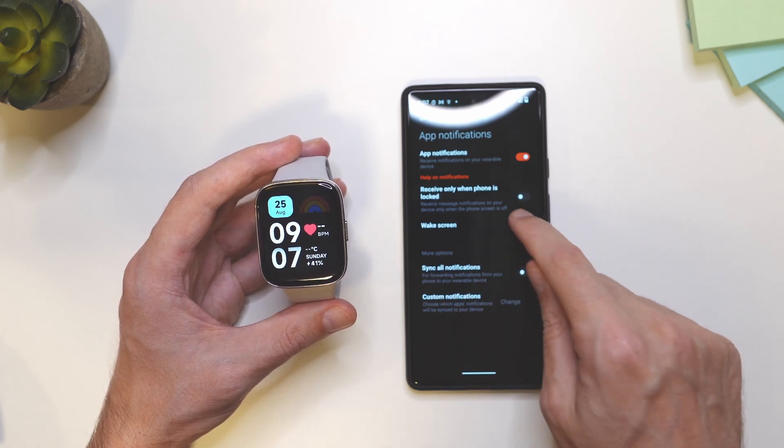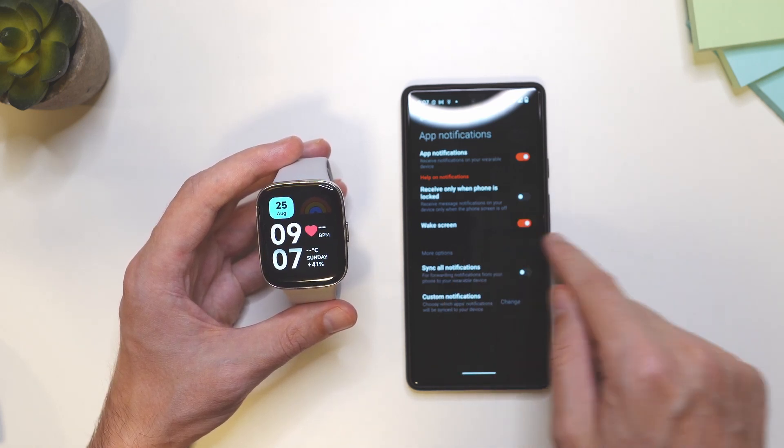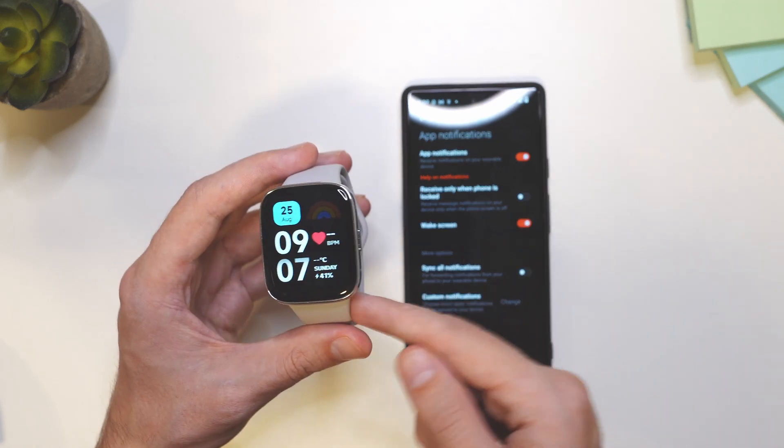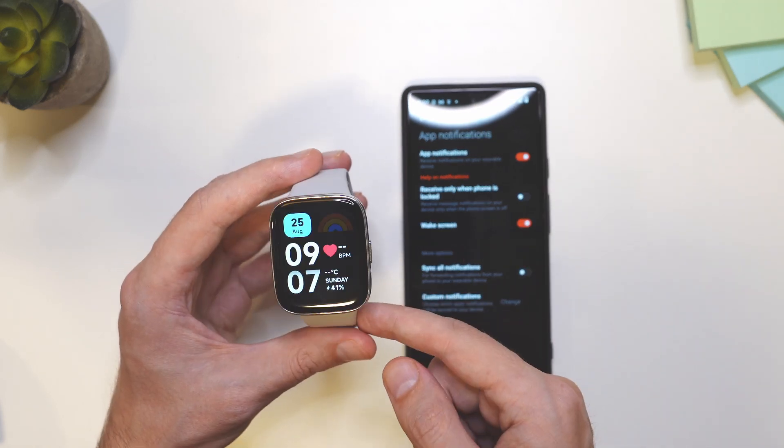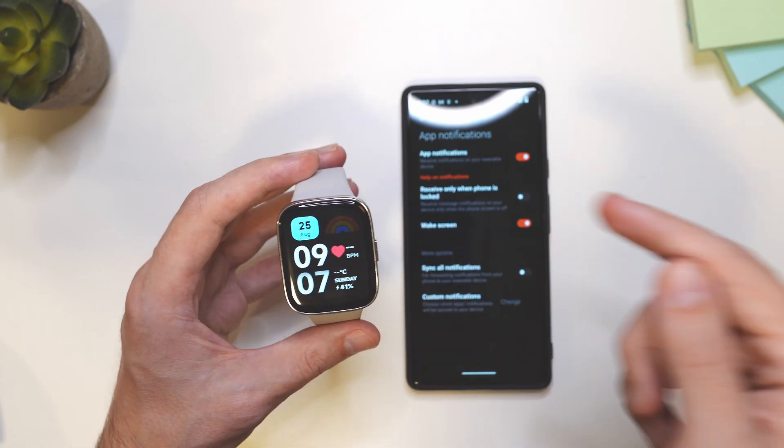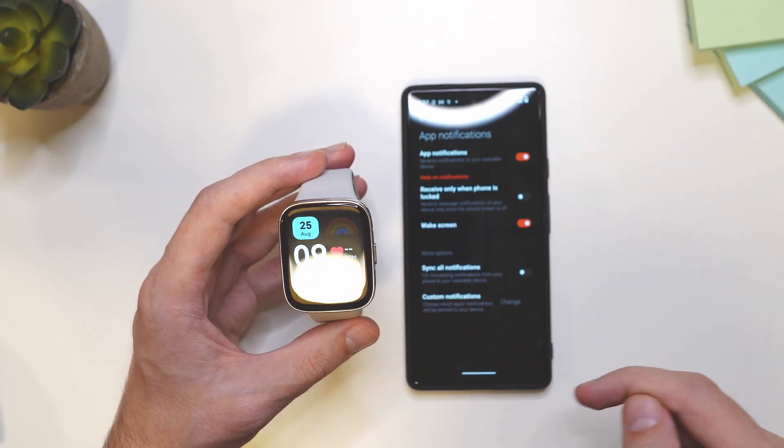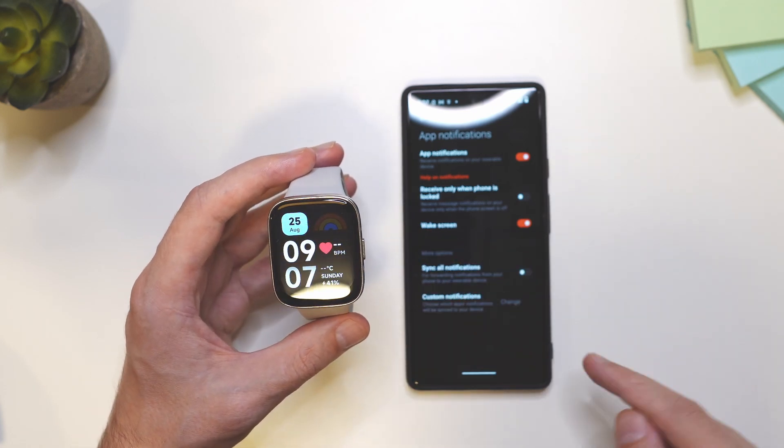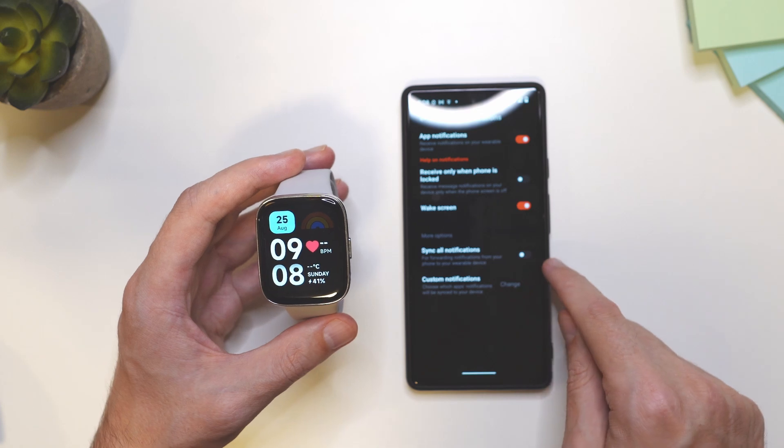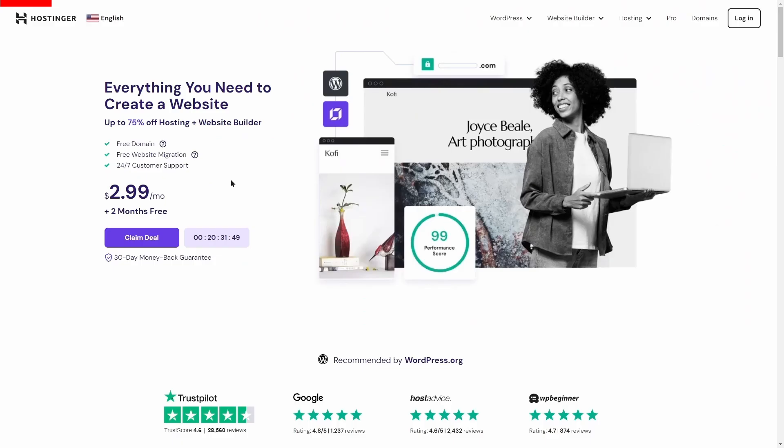Also wake screen, you definitely want to turn this on. So once you get the notification on the smartwatch, it's going to wake the screen and show you the notifications. Also you have here an option to sync all notifications.